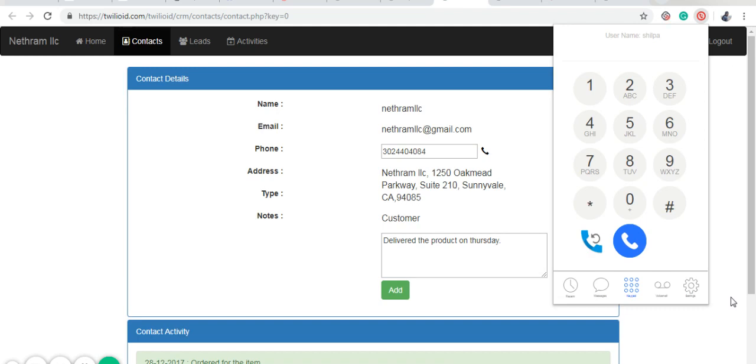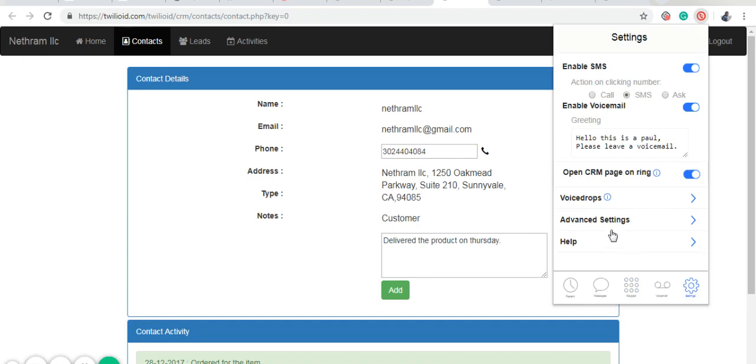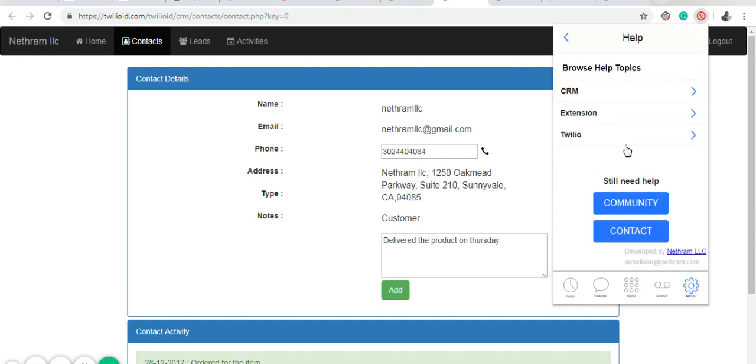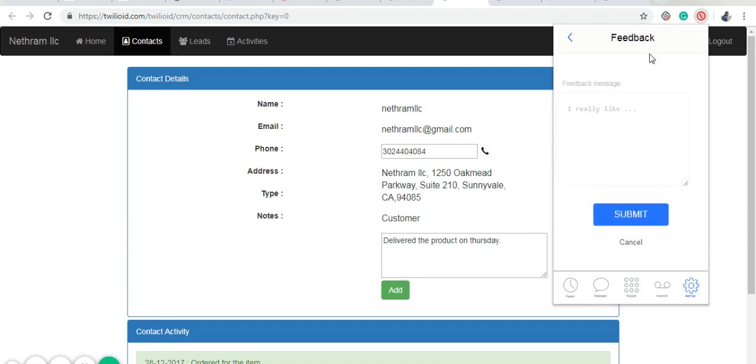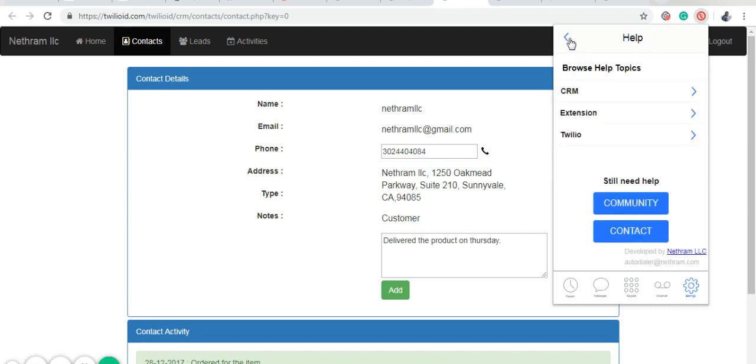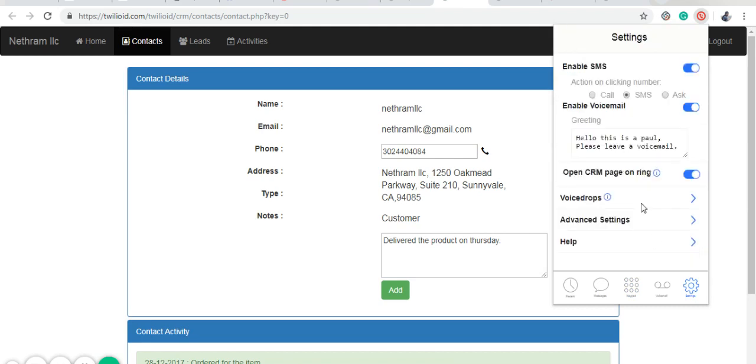If you're using a popular CRM that is not listed in the CRM connection, please use the feedback option. If there is sufficient interest, we will be adding support to your CRM.